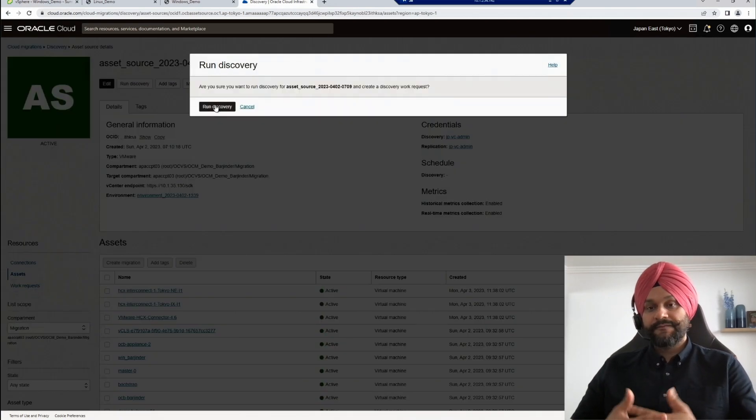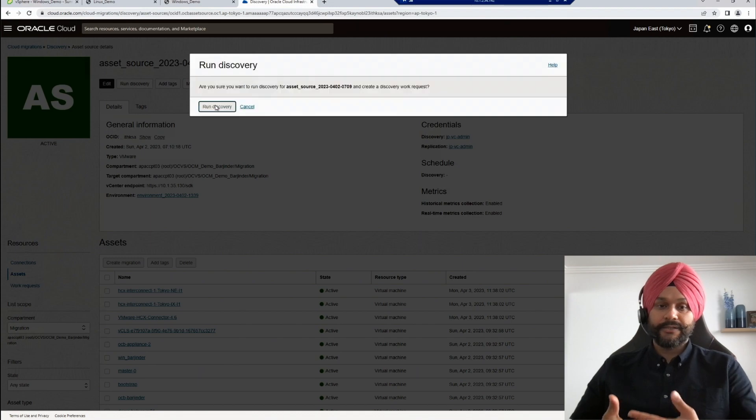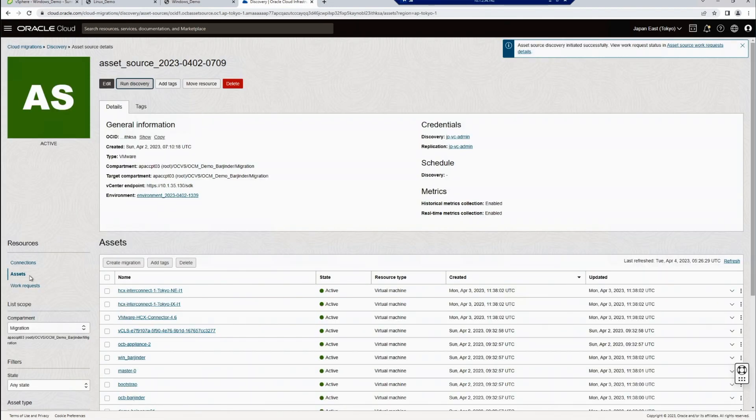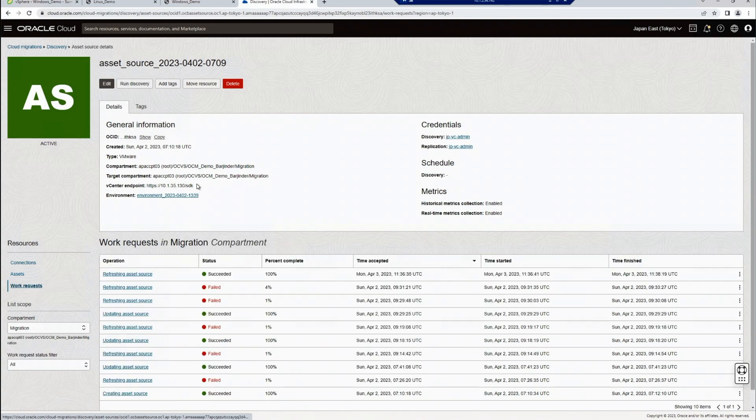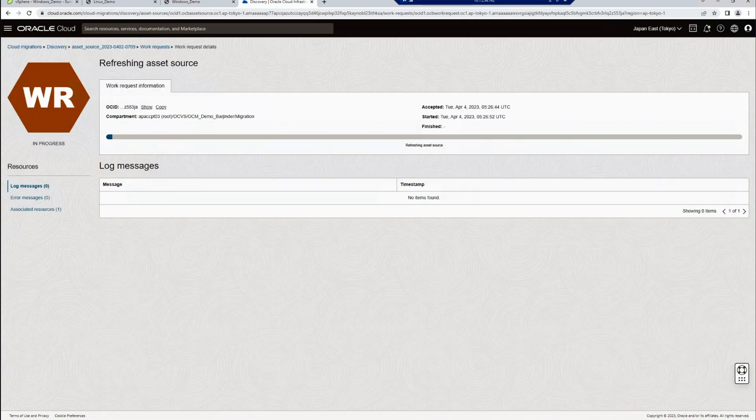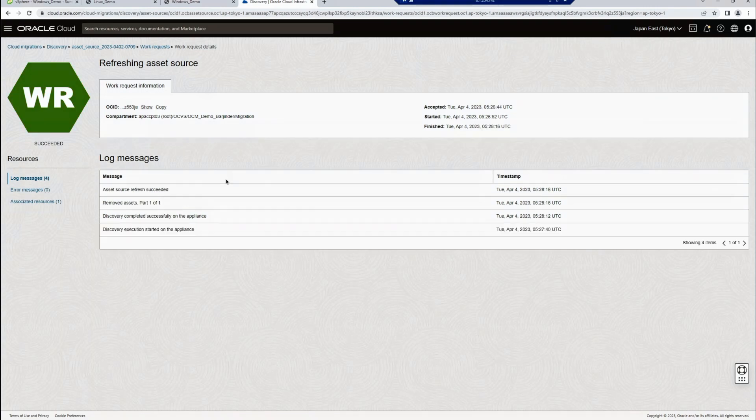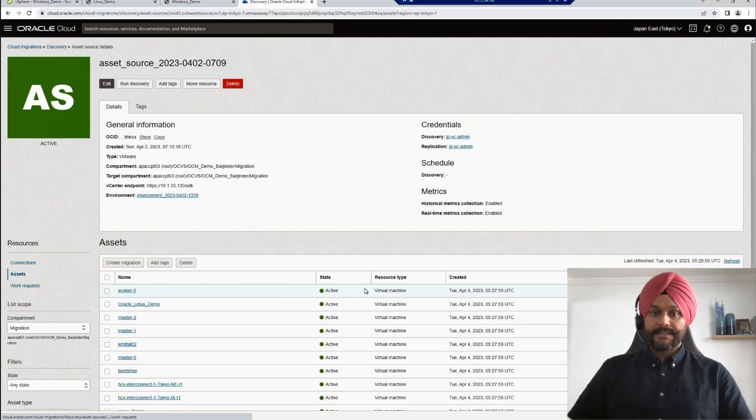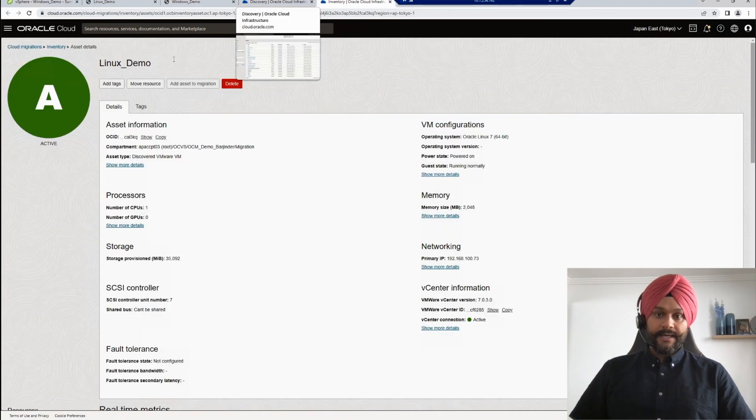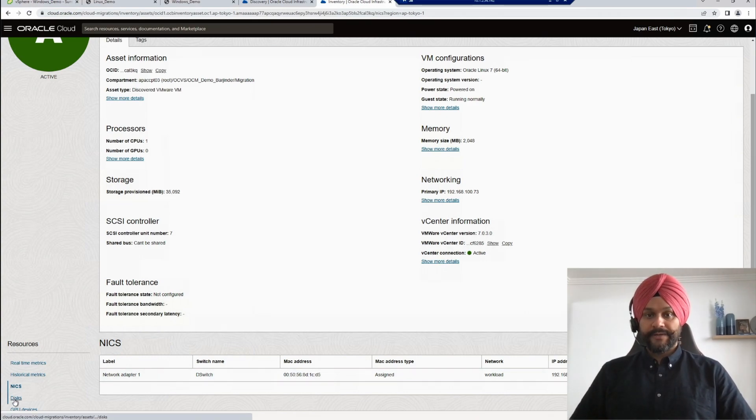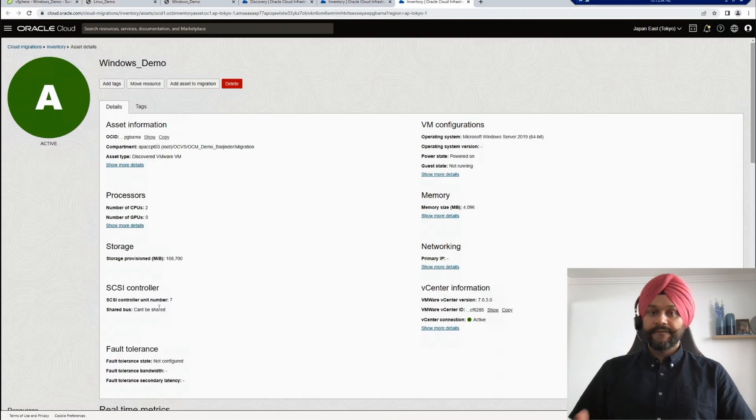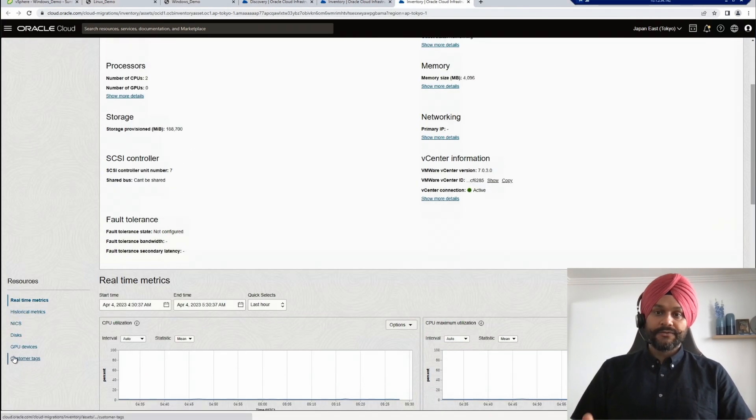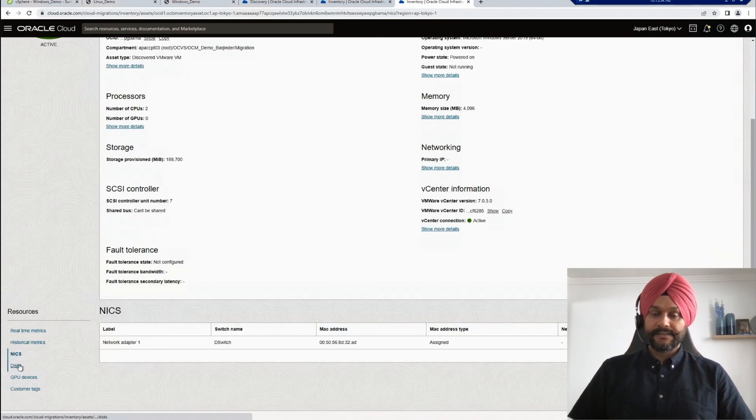It might take few minutes or more depending upon the size of your environment. So my asset discovery has completed and I can now see my Linux and Windows demo machines in the asset inventory. I can see the VM config details from the OCI console, including the performance metrics, my NIC and my storage config details.